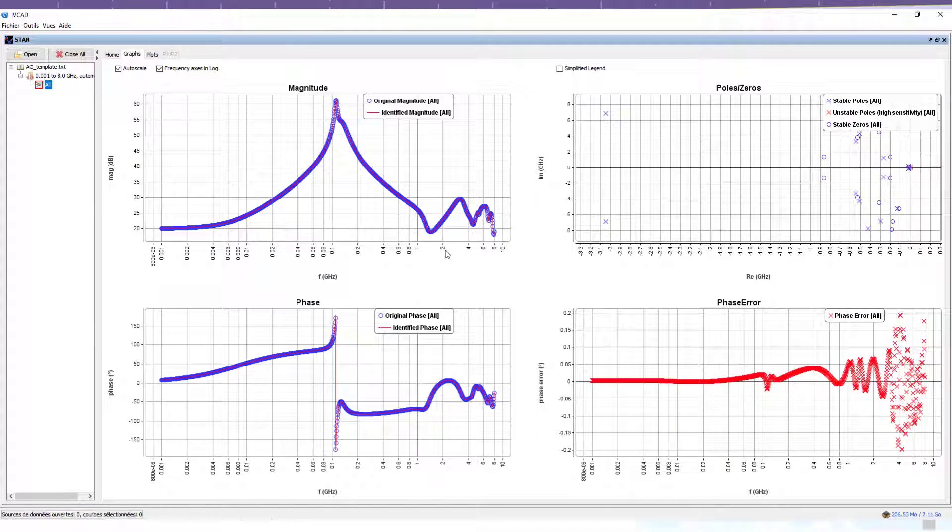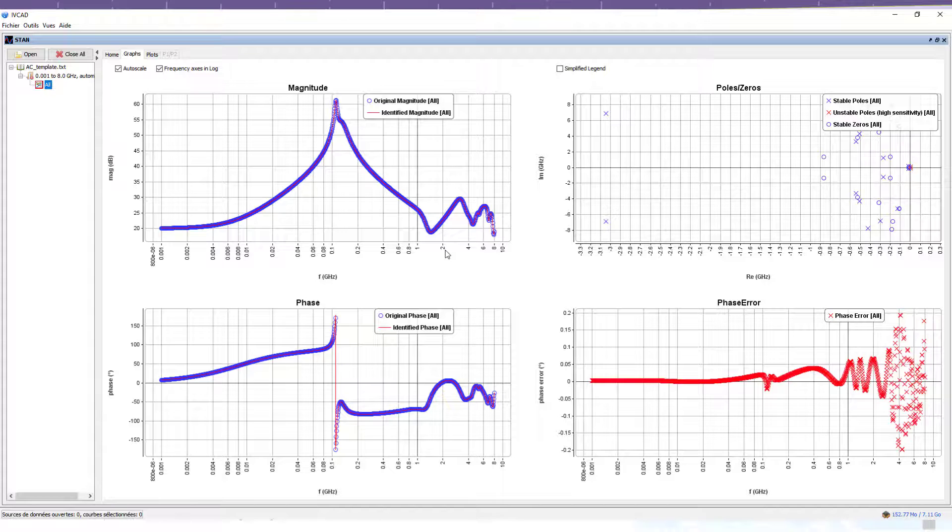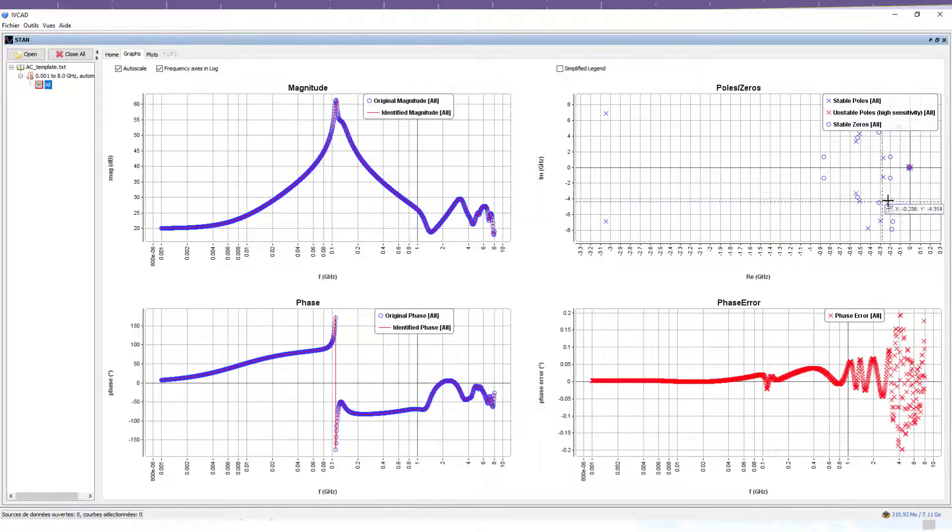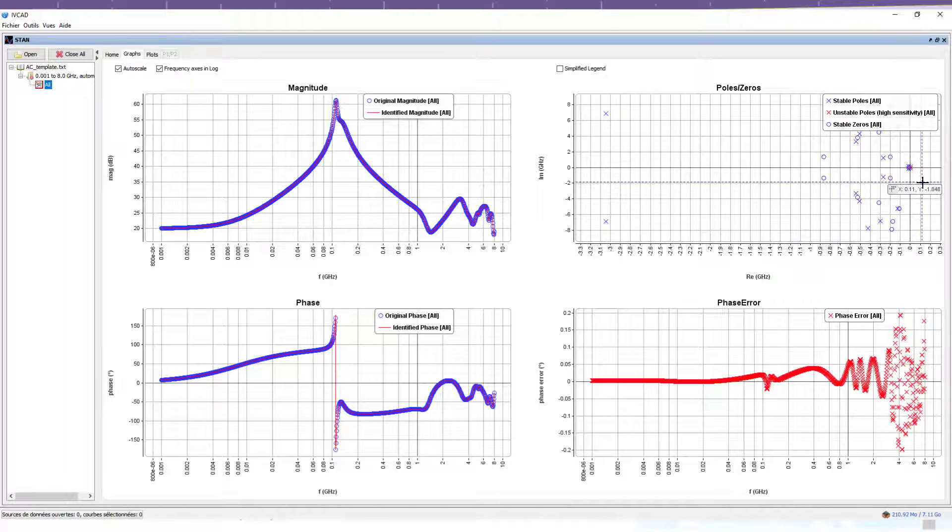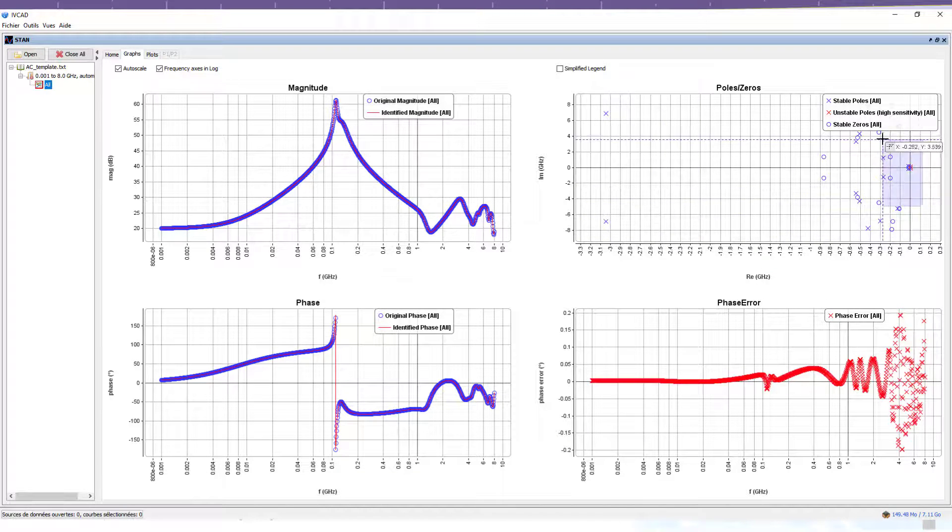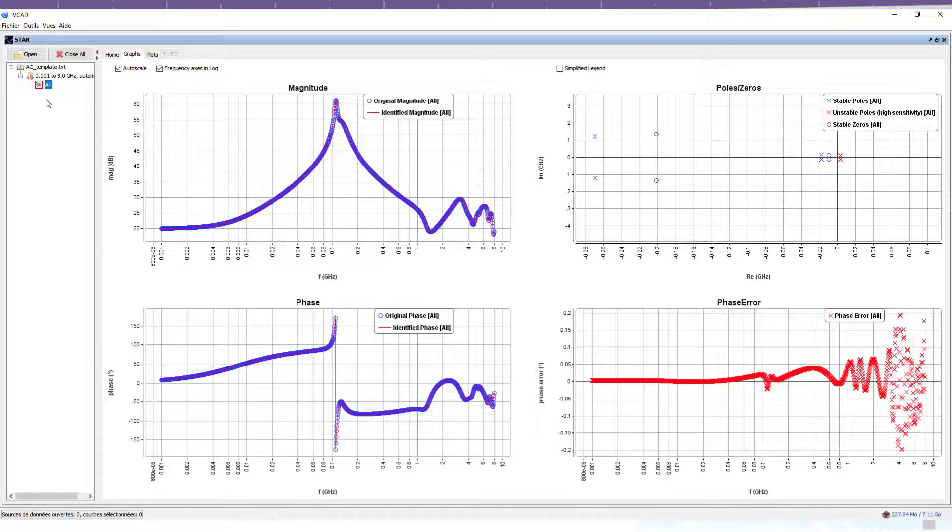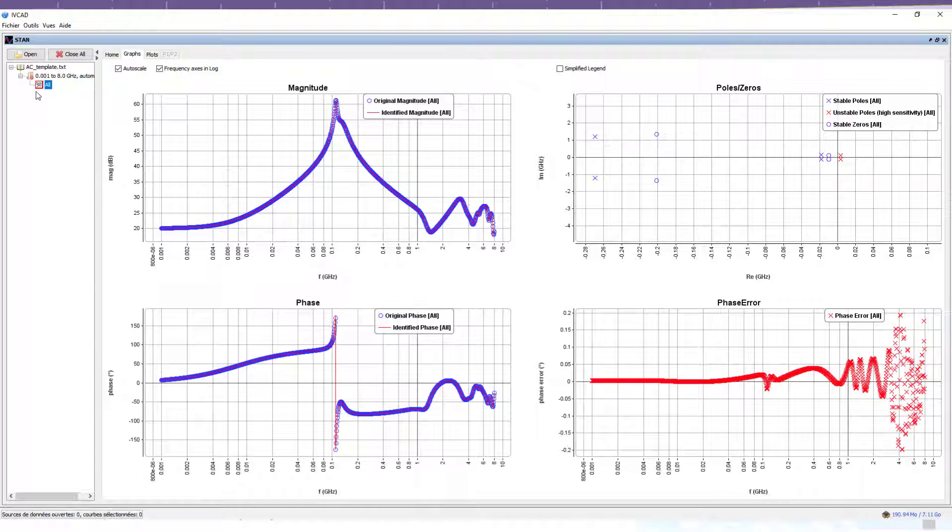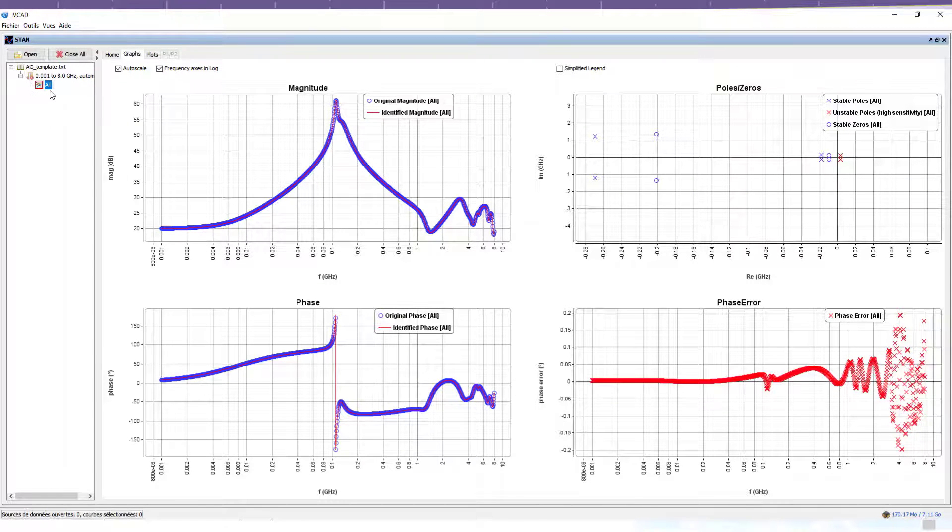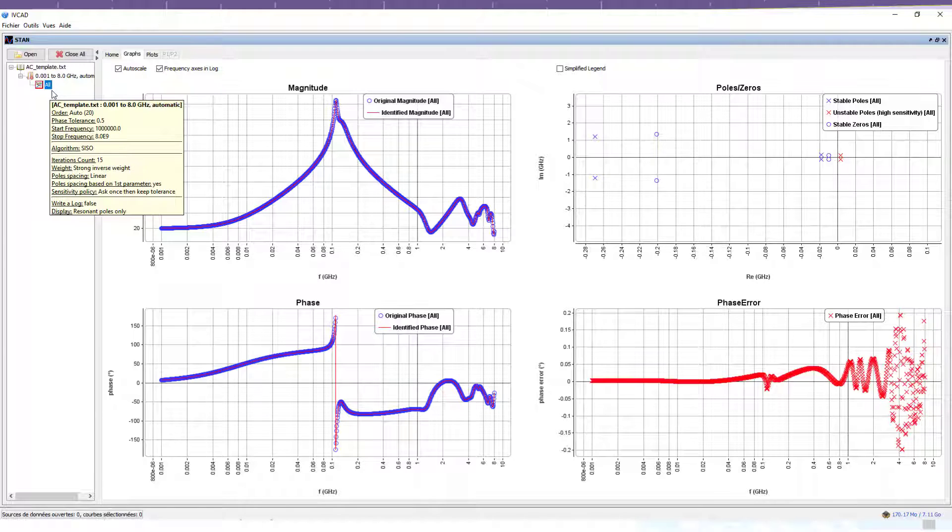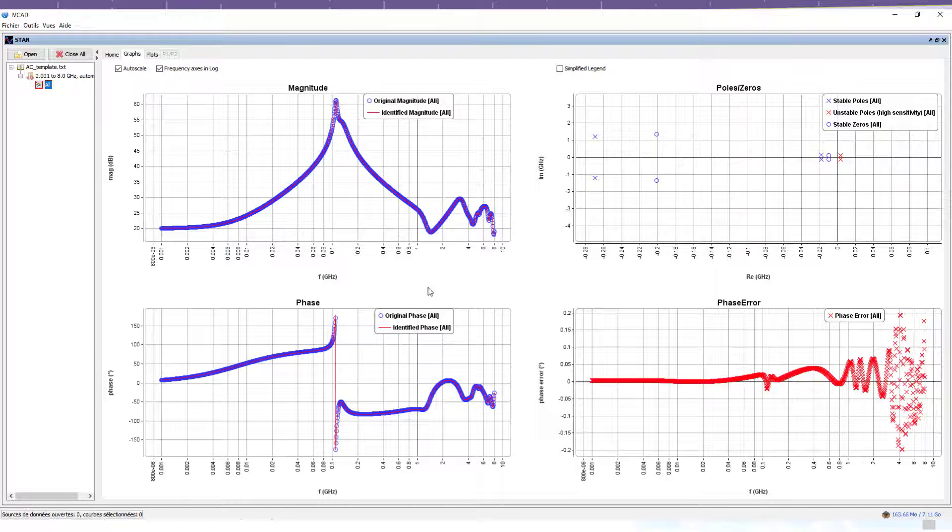Looking at the pole-zero graph on the upper right, unstable poles have been detected. STAM tool also shows us the presence of unstable poles by coloring in red the analysis in the column on the left. The last graph, bottom right, displays the phase error.